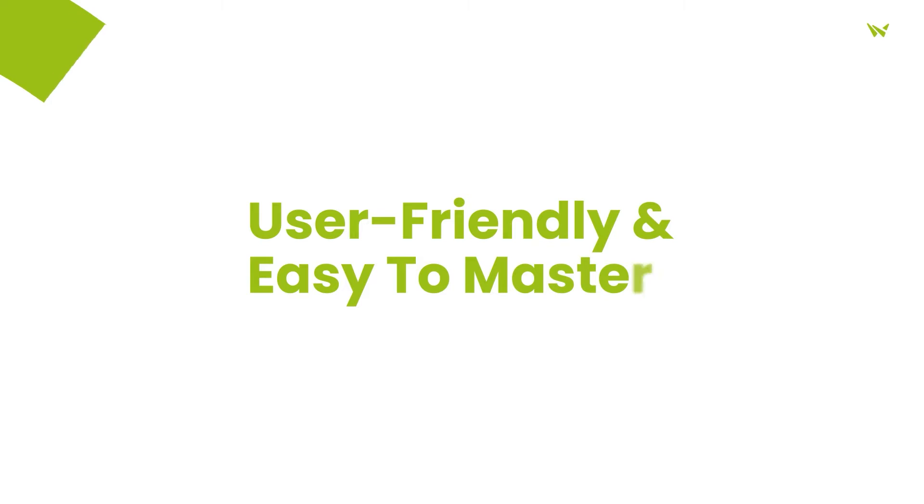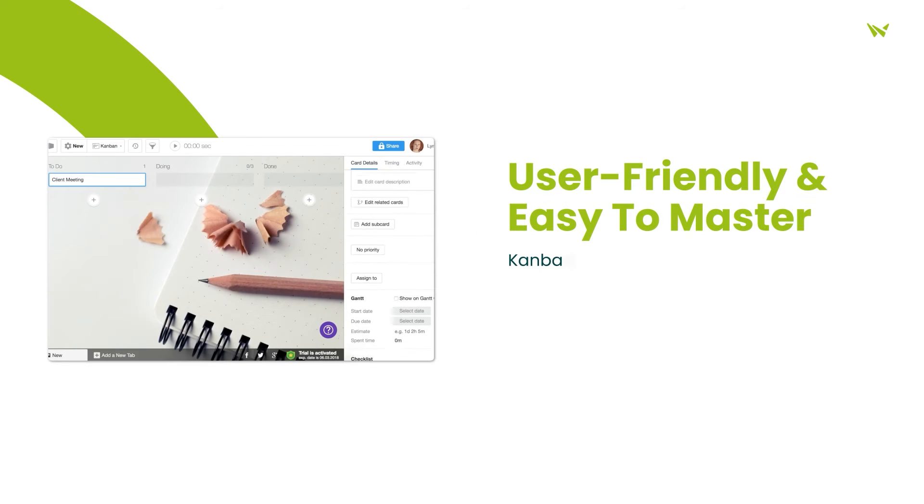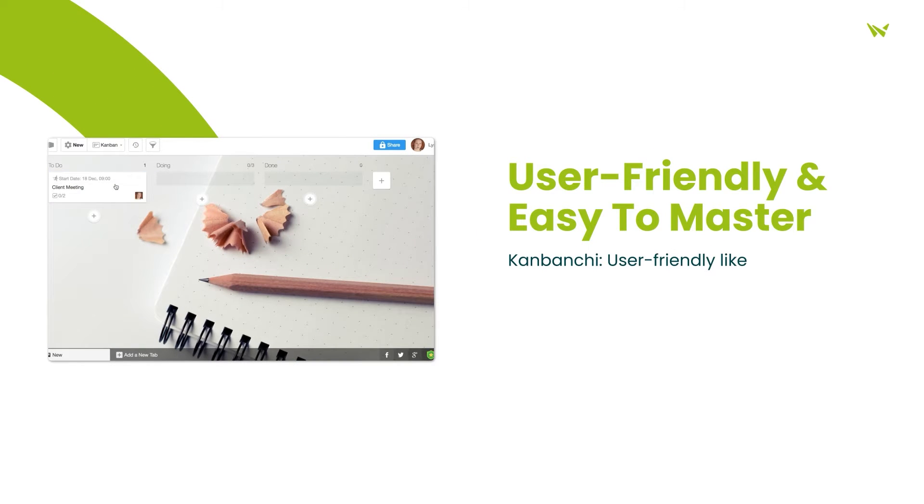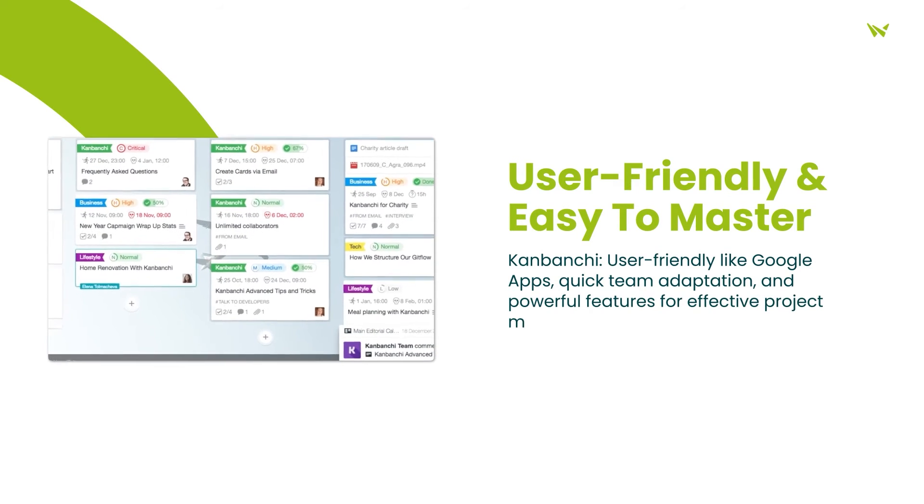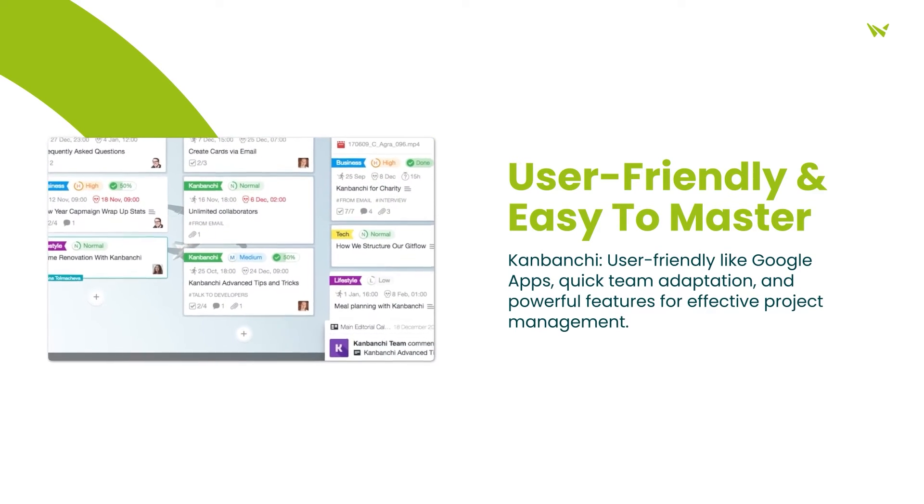Notably user-friendly, Kanbanchi mirrors the simplicity of Google Apps interfaces, ensuring immediate adaptation for team members while offering robust features for project managers.